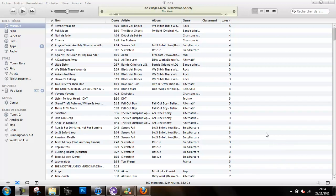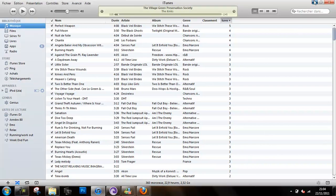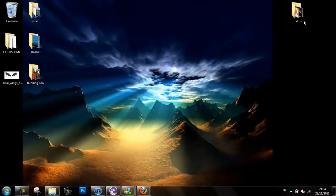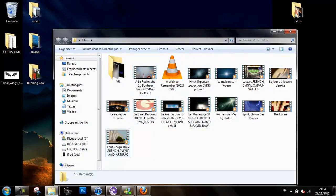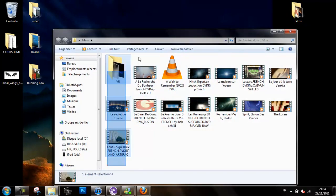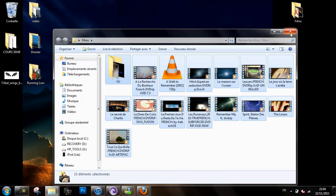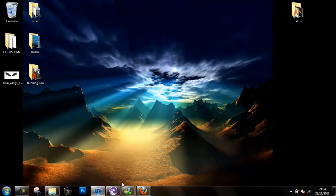Hey guys, this is Crazy2toto and today I will show you a new tutorial on how you can put movies inside your iPod Touch, without having to buy them on iTunes.